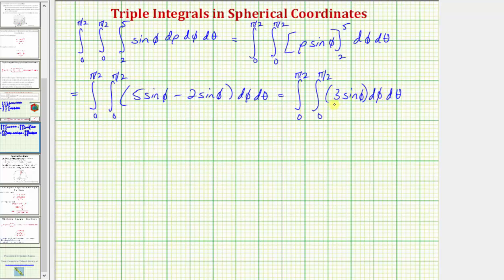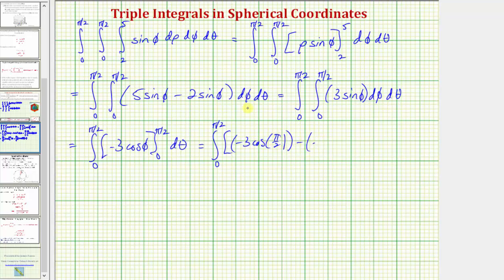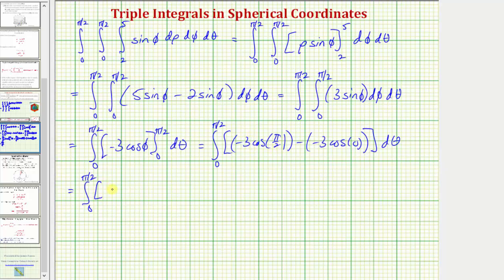Now we integrate with respect to phi. The antiderivative of three sine phi with respect to phi is negative three cosine phi. Evaluating from zero to pi over two gives negative three cosine(pi/2) minus negative three cosine(0). Since cosine(pi/2) equals zero and cosine(0) equals one, this simplifies to three.